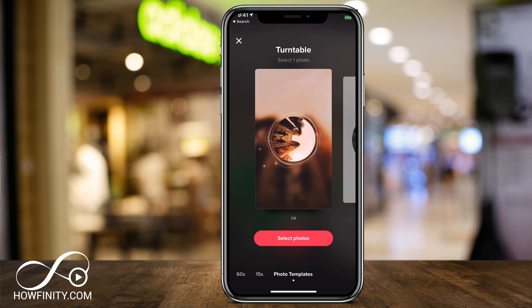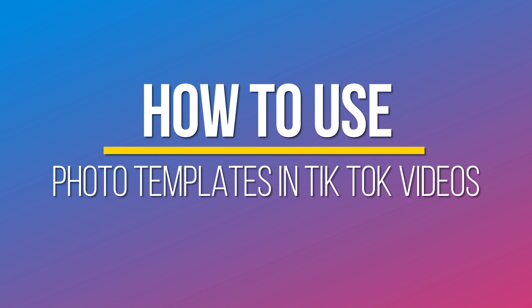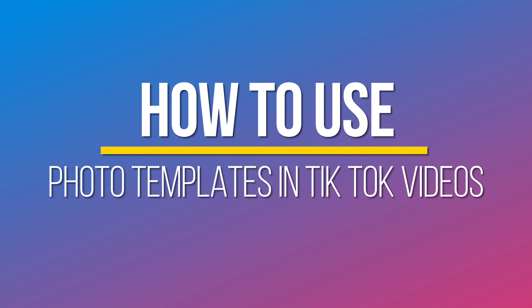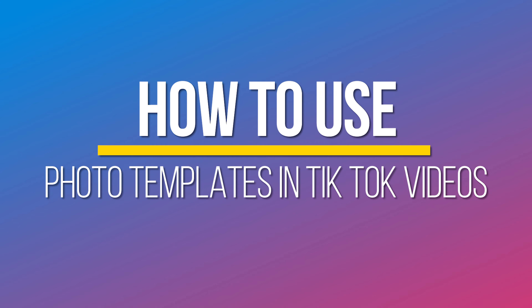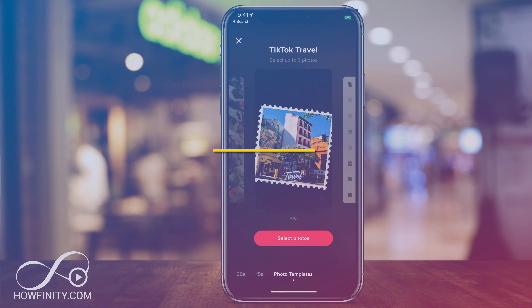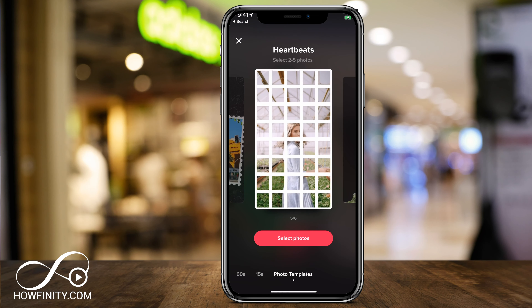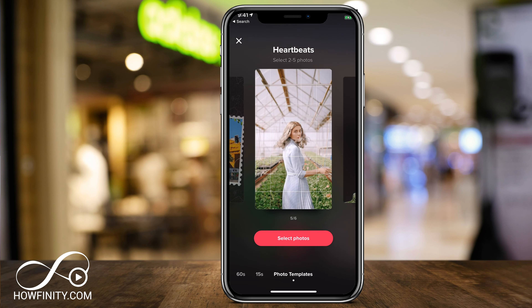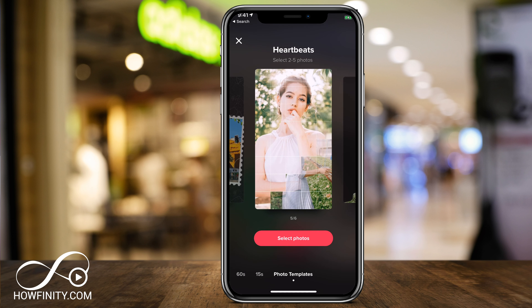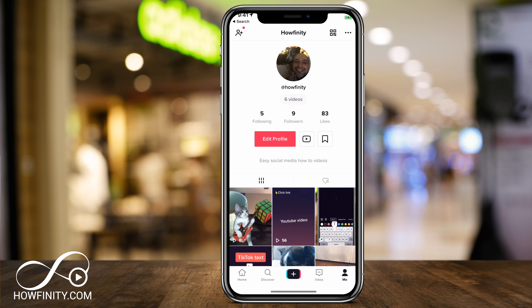Hey everyone, in today's TikTok video I want to show you how to use photo templates like these inside of your TikTok videos. It's a super simple process — you just got to know where to select them and how to add images to them. So let me exit out of here and I'll show you on my TikTok account.